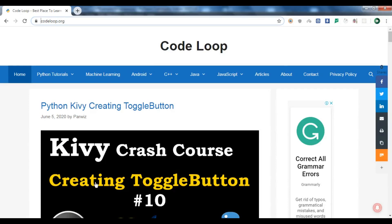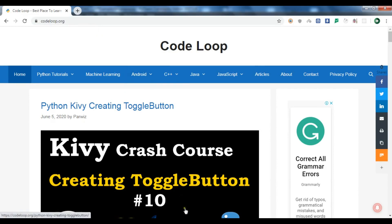Hello YouTubers, I am Parwiz and this is our 12th video in Python Kivy. In this video we are going to talk about creating a popup in Kivy. If you want to get the source code, you can check my blog and get it from there.